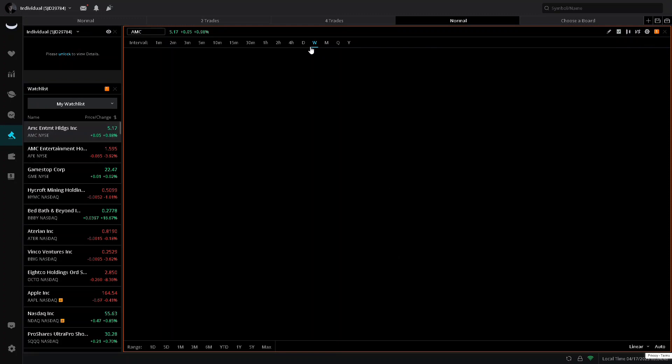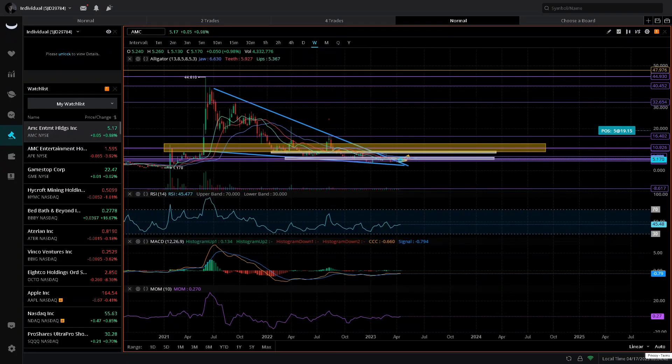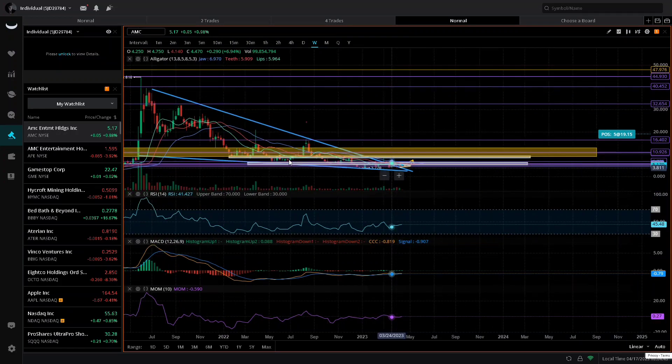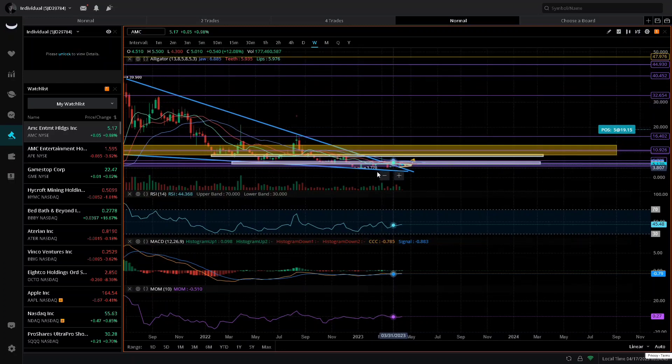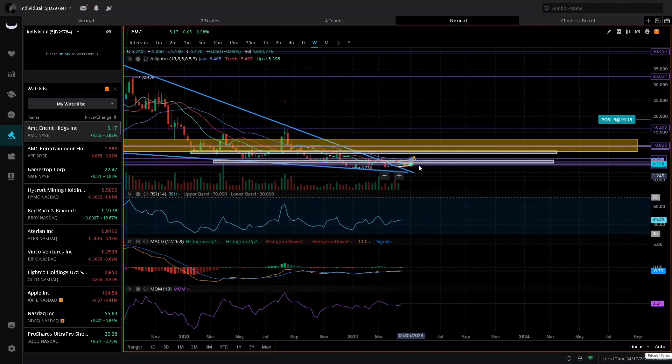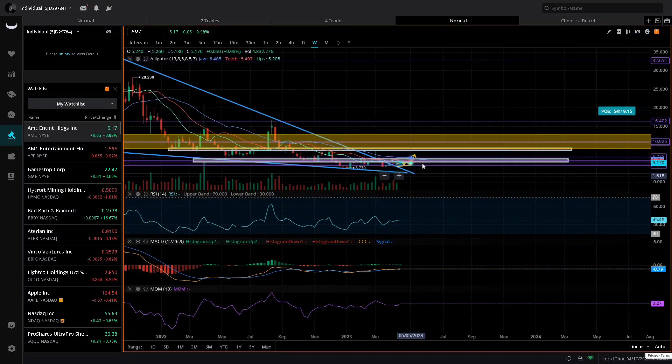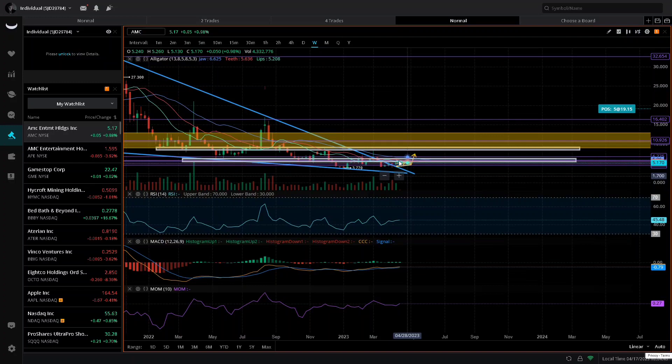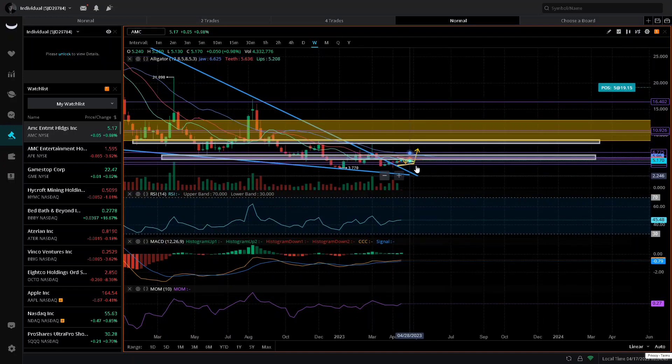Also, the technical analysis on the bigger timeframes is telling me a big move is coming for AMC. As you guys can see, I have the alligator on the weekly timeframe. The alligator has a green line and a blue line. This green line is starting to curl up and move to the upside.